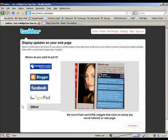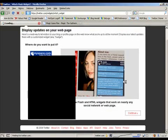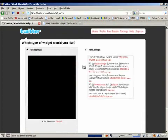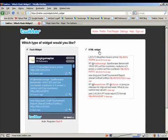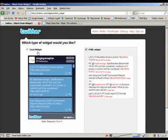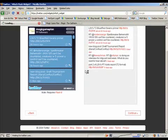Then click other and continue. Now you have a choice between a flash widget or an HTML widget. And I'm going with the HTML one because it looks better on my site. But the process is pretty much the same regardless of whether you choose the flash widget or this one. So then you go continue.